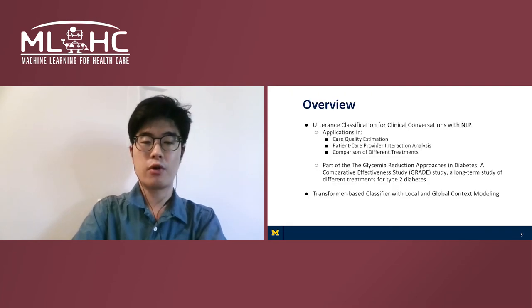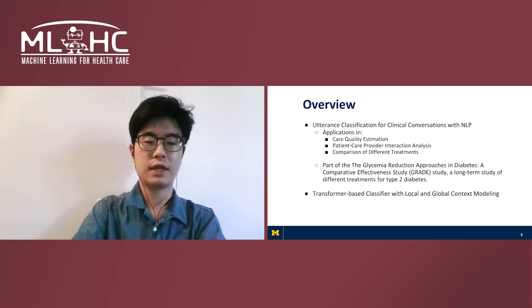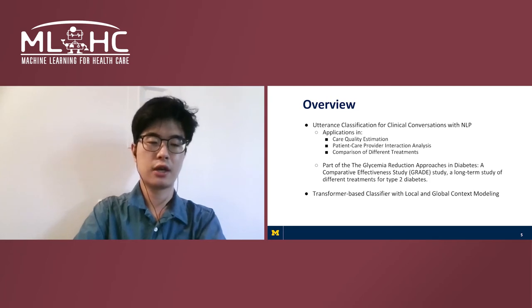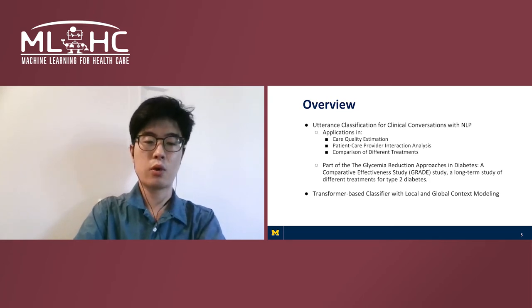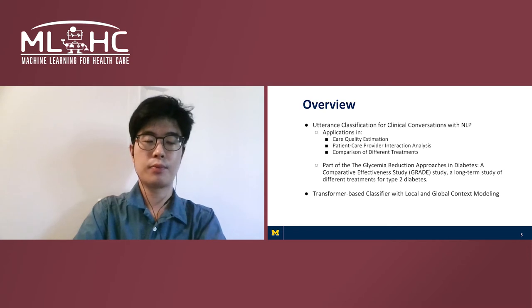Here we present our work on utterance classification in clinical conversations using natural language processing. The conversations were recorded as part of glycemia reduction approaches in diabetes, a comparative effectiveness study.